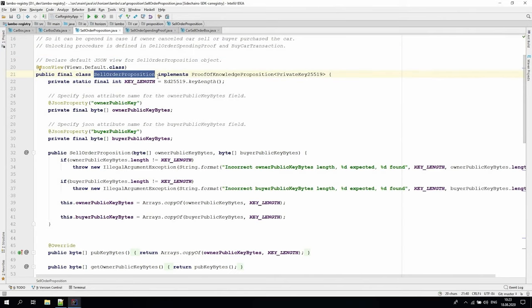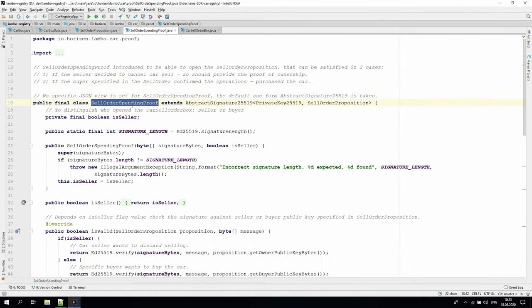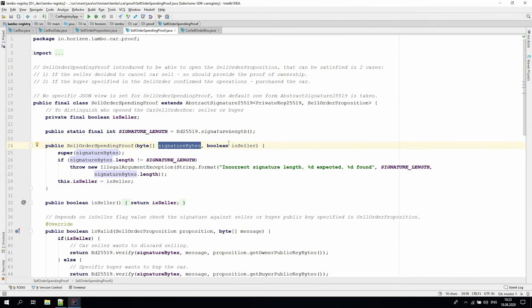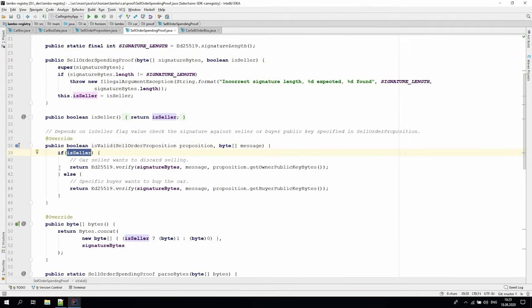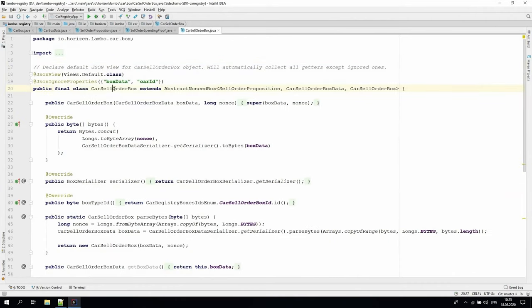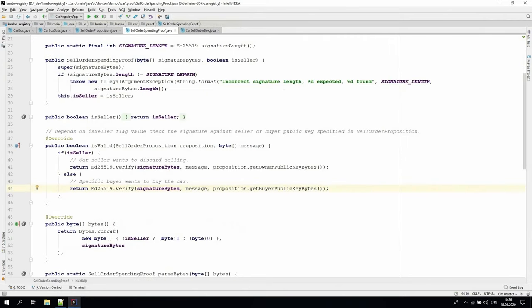To satisfy these rules, we define the sell order proposition that contains two public keys, the owners and the buyers. The corresponding proof class, sell order spending proof consists of two elements: a signature proof and a flag to specify who opened the box, the seller or the buyer. Inside the ISVALID method, we see that depending on flag value, the signature will be verified against the owner's public key or the buyer's public key. The car sell order box itself is templated by sell order proposition, so it can be locked only by such a kind of proposition and unlocked by sell order spending proof. So, if the malicious actor decides to open car sell order box, the proof will be invalid and the operation will be rejected.